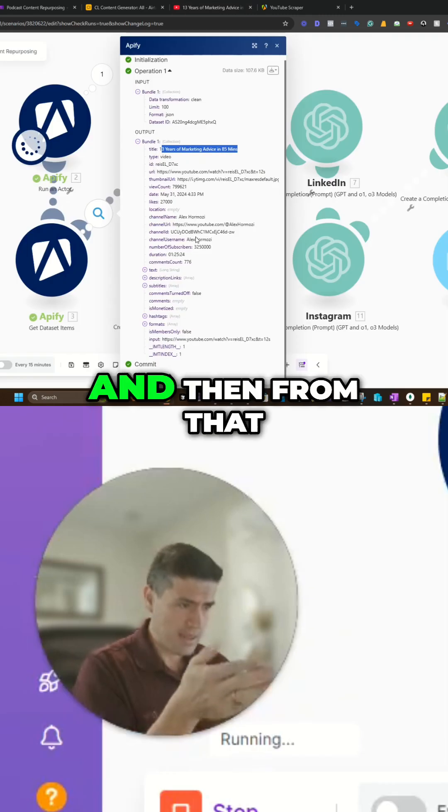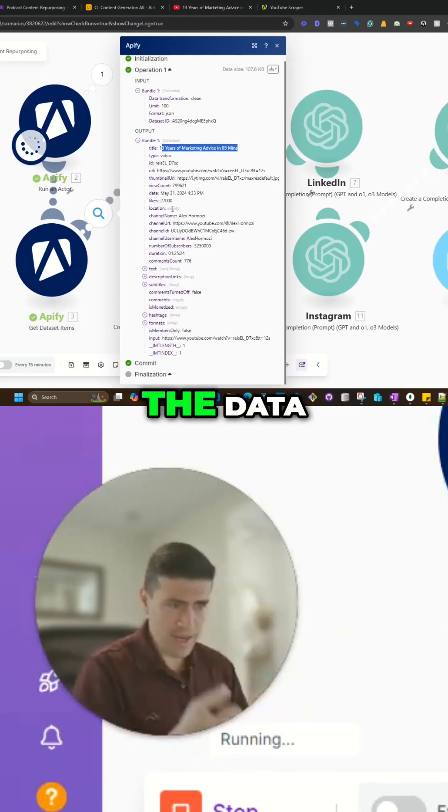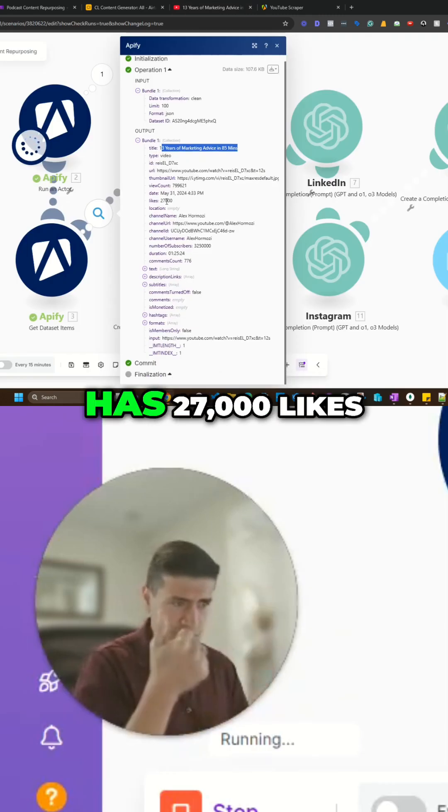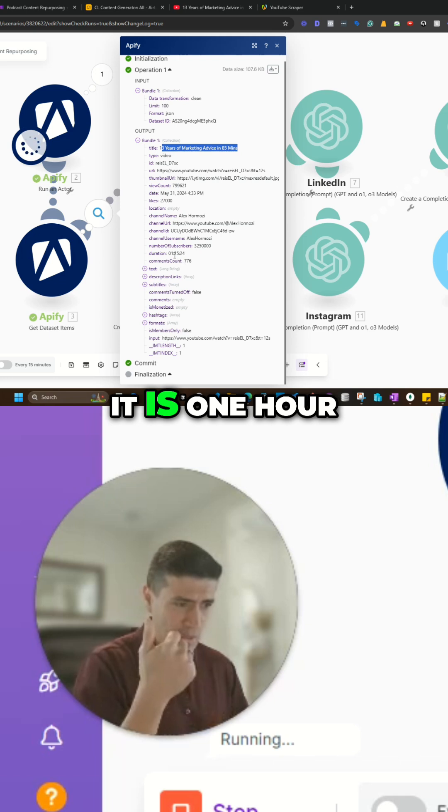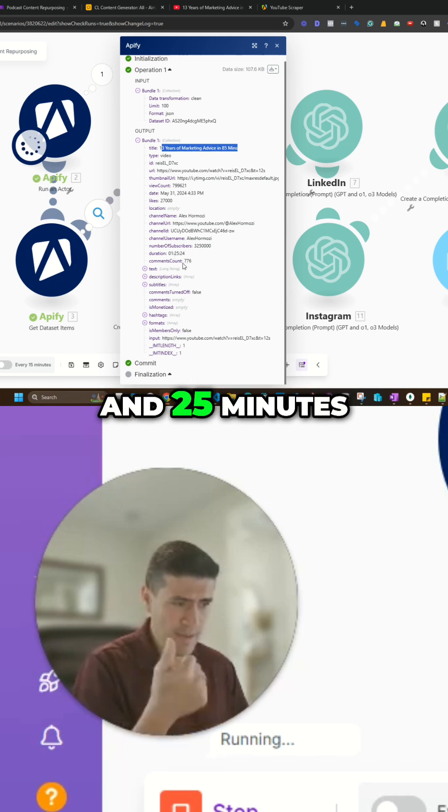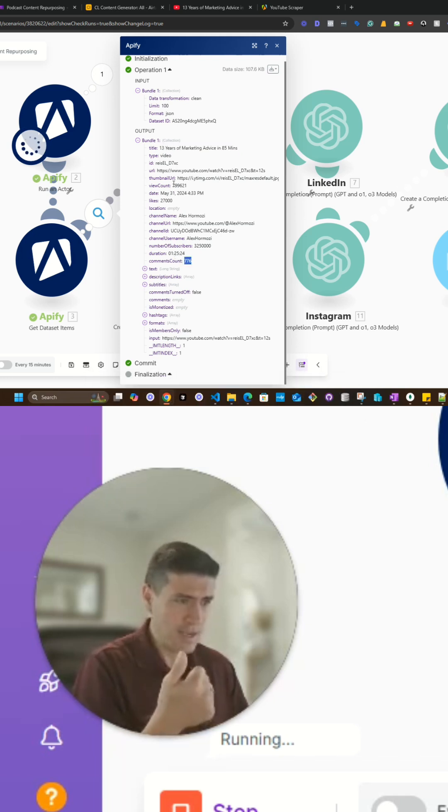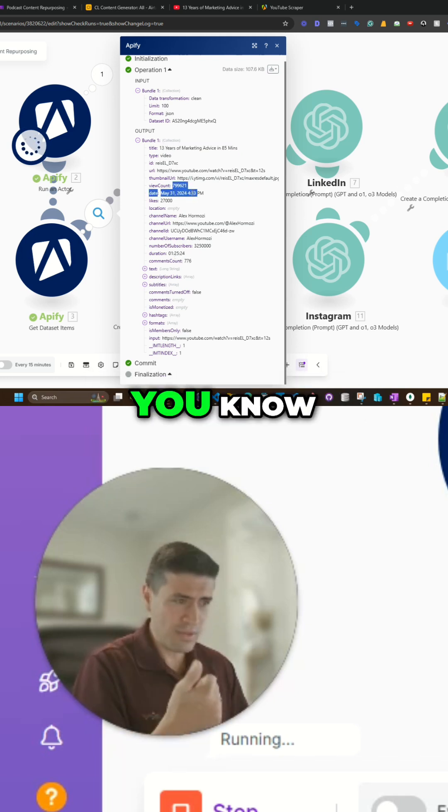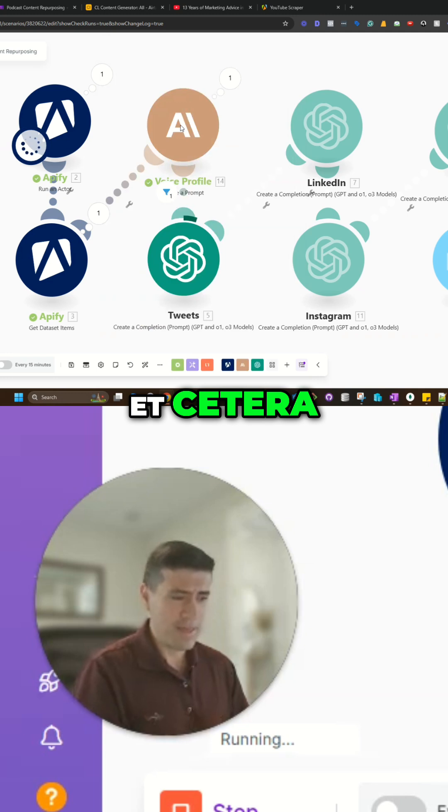And then from that, we just got in the data. You know, it has 27,000 likes. It is one hour and 25 minutes. This amount of comments, this amount of views, et cetera.